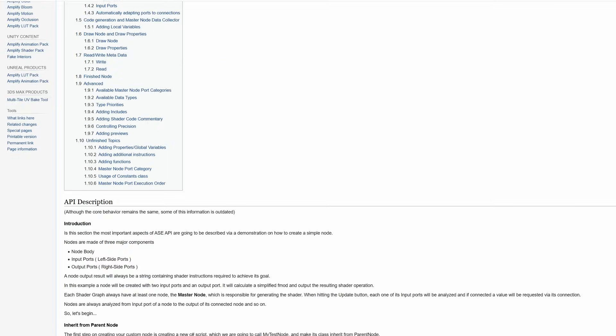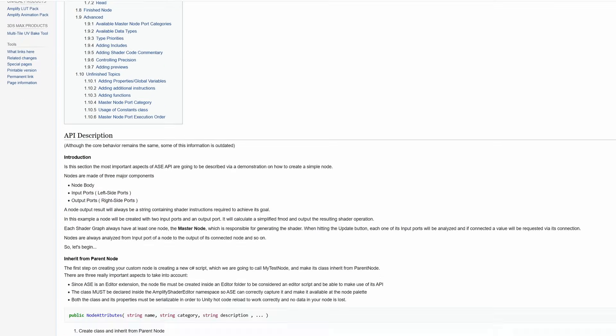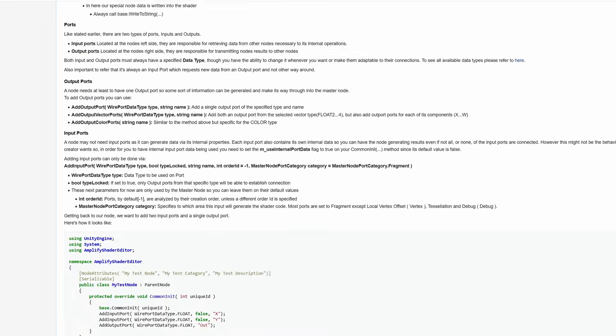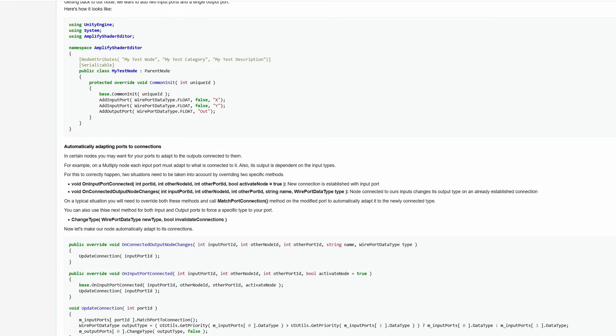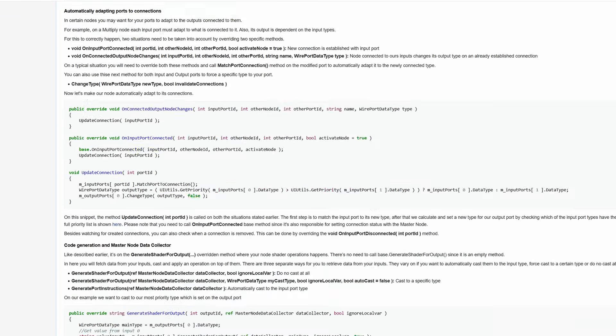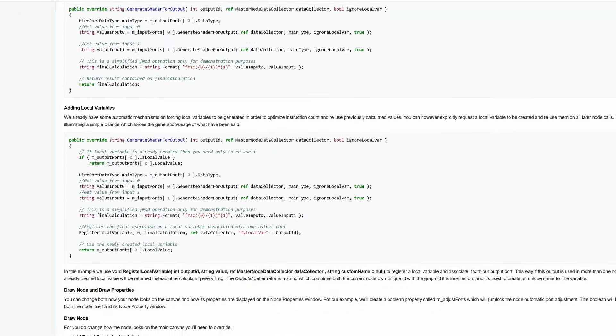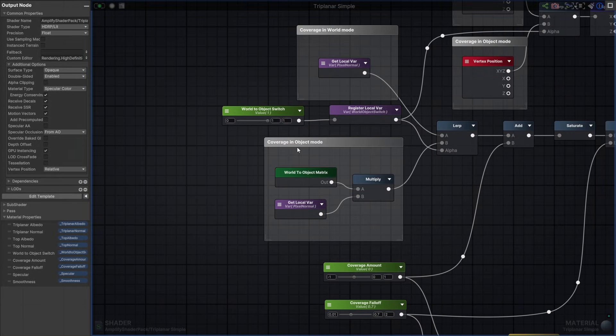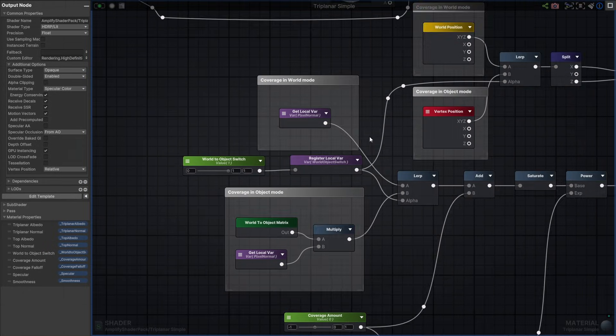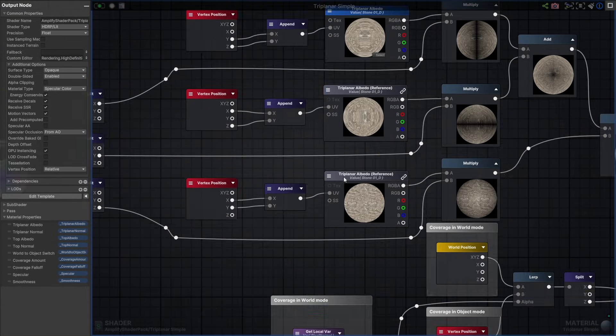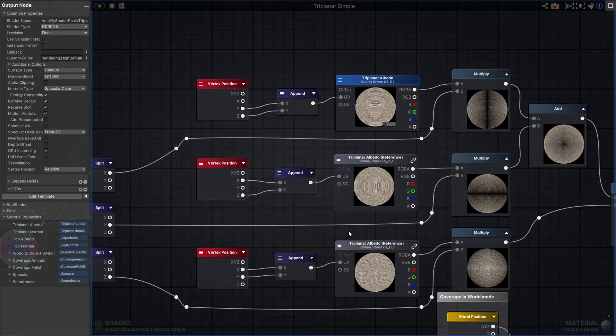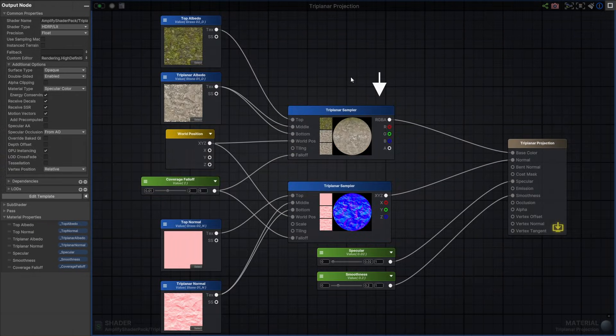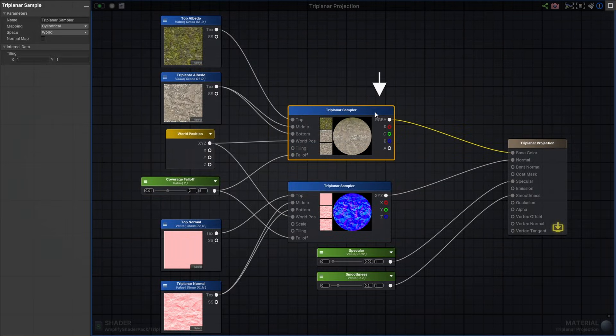You can go even deeper by creating your own nodes with our custom node API. This does require some programming knowledge, so be sure to check our documentation. A nice example of this would be the Tri-Planar node. By creating our own custom node, we can go from a complex graph technique to a clean solution using a multi-purpose node we can adapt to our needs.